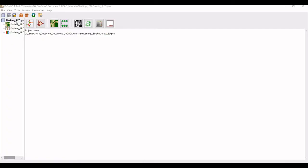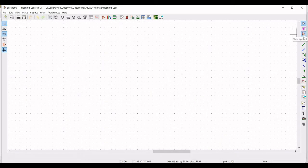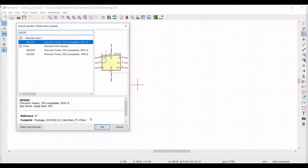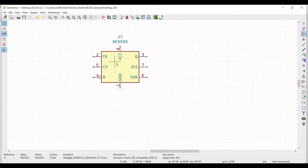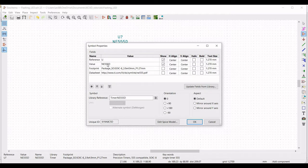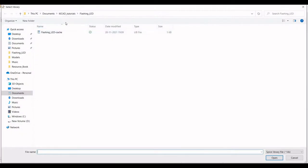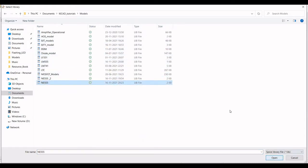Double click on the flashing LED file and click on place symbol. Place this symbol on the schematic window — from the global library type NE555 timer and place the NE555 timer on the schematic window. Right click, click on properties, edit property, define the reference as U1, and click on edit SPICE model. Select the NE555 timer library and set the type as subcircuit, then click OK.